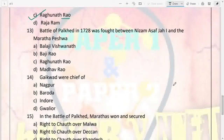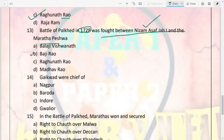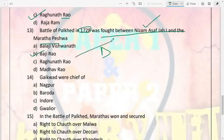Next: the Battle of Palkhed in 1728 was fought between Nizam Asaf Jah First and the Maratha Peshwa. On one side was the Nizam, and on the other was Bajirao, who fought this battle. The Marathas won and secured the right to Chauth and Sardeshmukhi over the Deccan. This battle of Palkhed is very important. The Gaikwads were chiefs of Baroda.